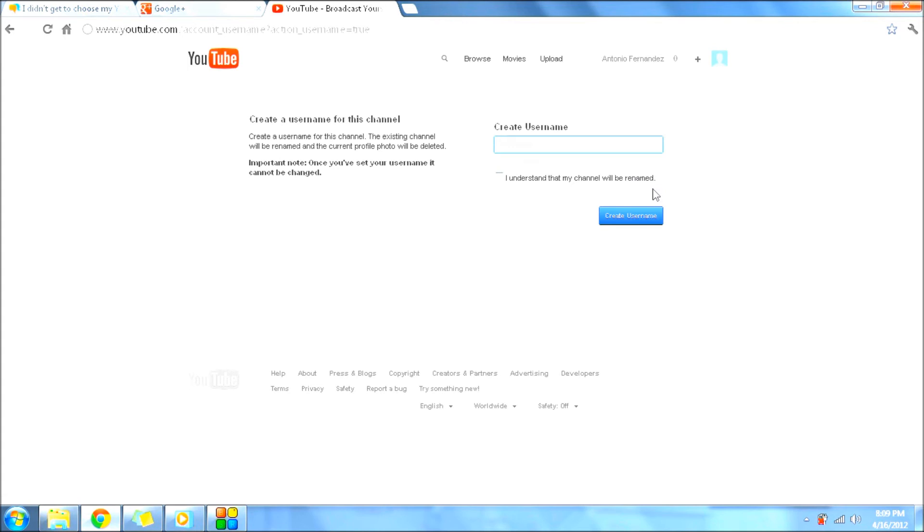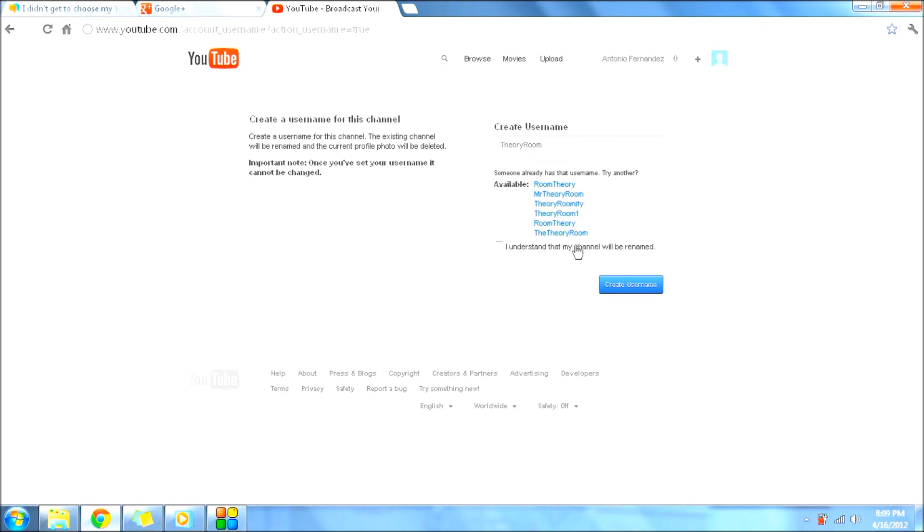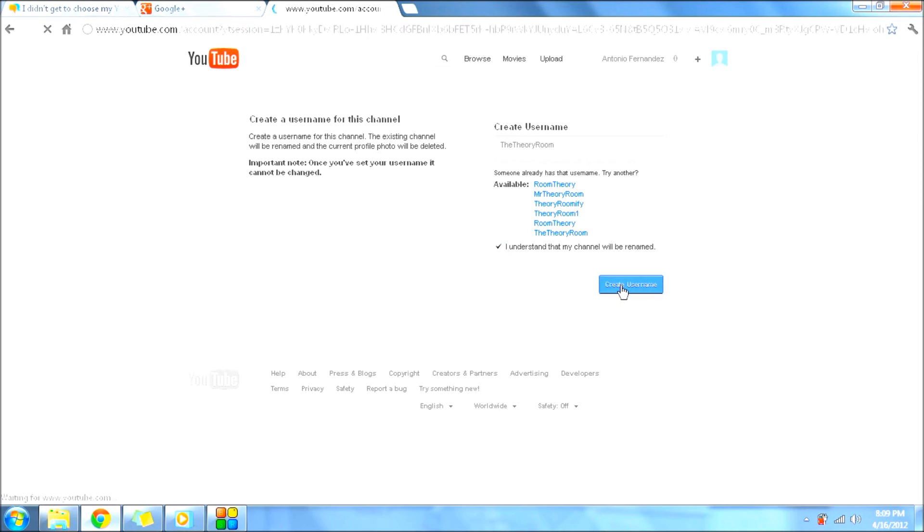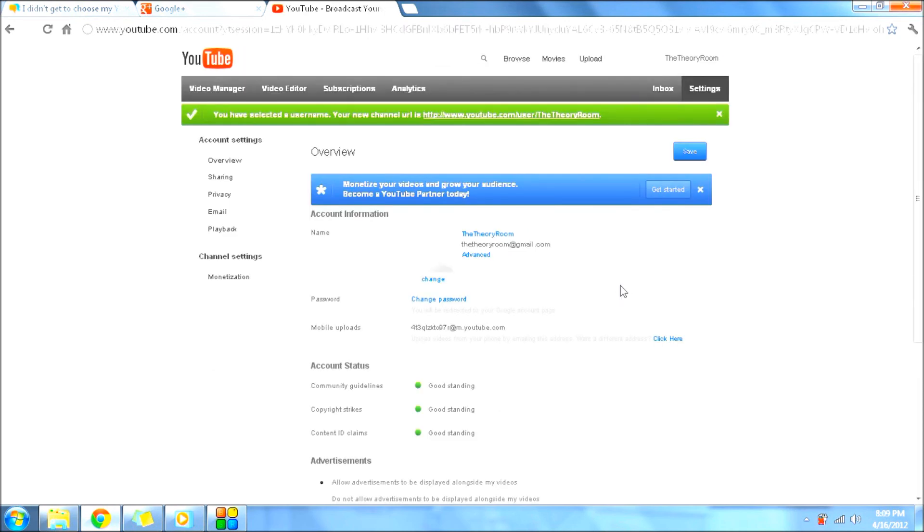And let's put, let's see if they have it, and create username. And that's it, you're done. That simple. That's how you create your username for YouTube if it did not give you the option in the beginning.